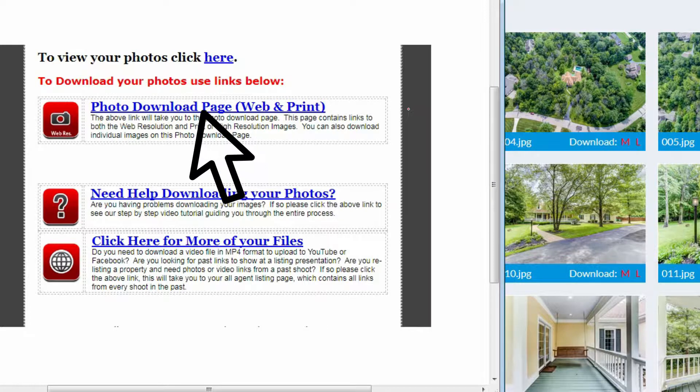This is the page that contains all of your links, both web resolution and high quality or print resolution. Please click this link.